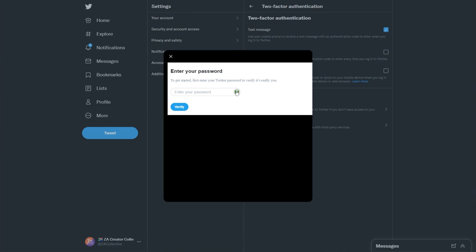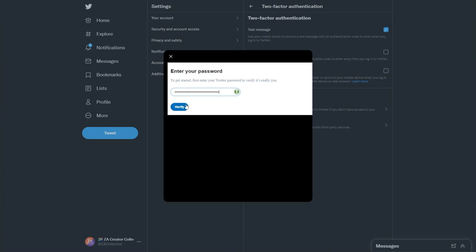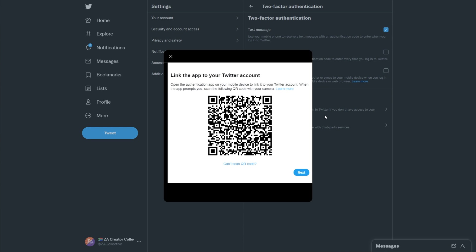Doing so, it'll ask me for my password, which I can autofill, and then it gives me a QR code. Now of course, I'll be changing this after this video, so I have no issue showing this here.